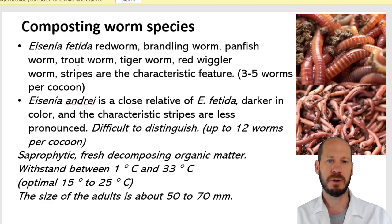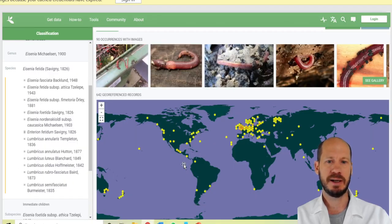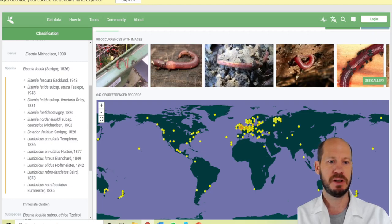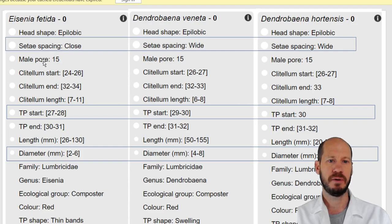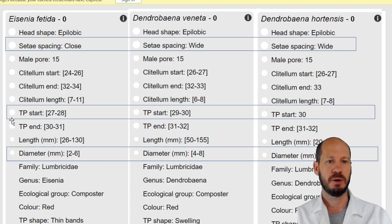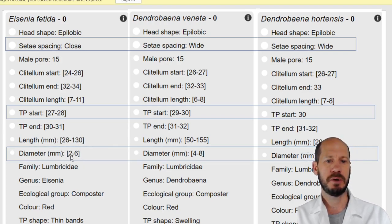The main difference between fetida and andrei is that andrei has less clear stripes and is more reddish, whereas Eisenia fetida is clearly striped. The setae spacing is closed, the male pore is on segment 15, the tubercula pubertatis starts from segments 27 to 28, diameter is usually two to six millimeters, and length is up to 13 centimeters. The tubercula pubertatis appears as thin bands.